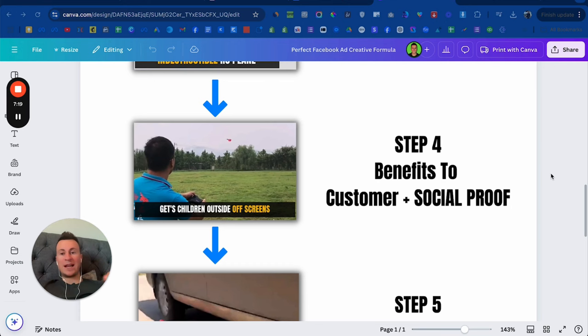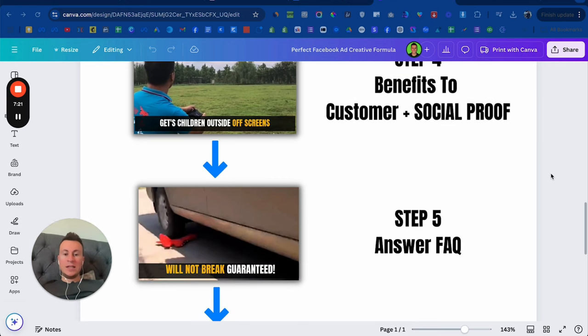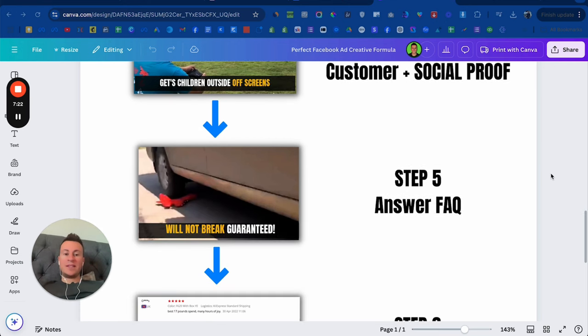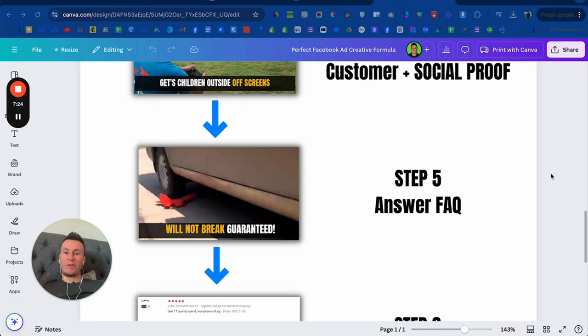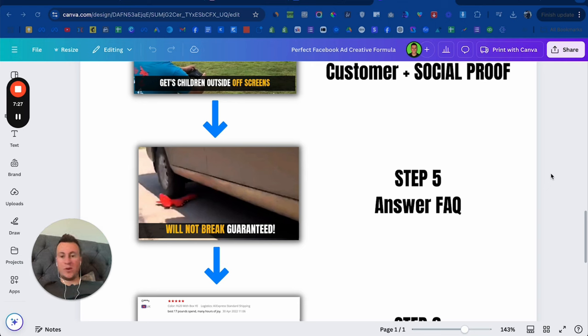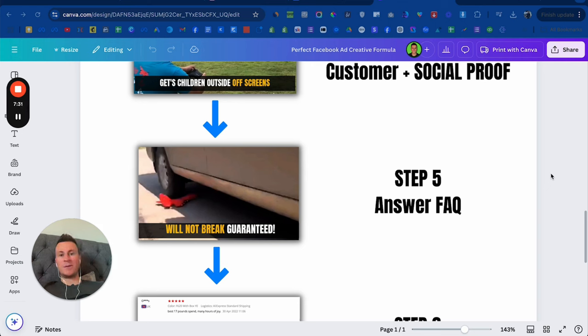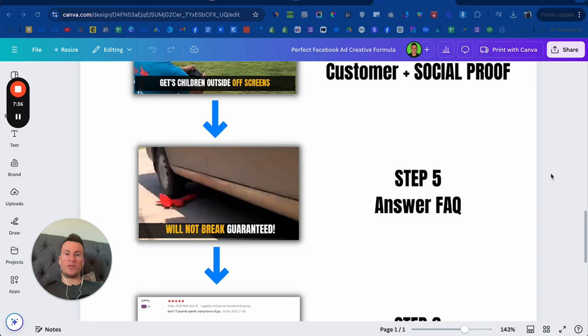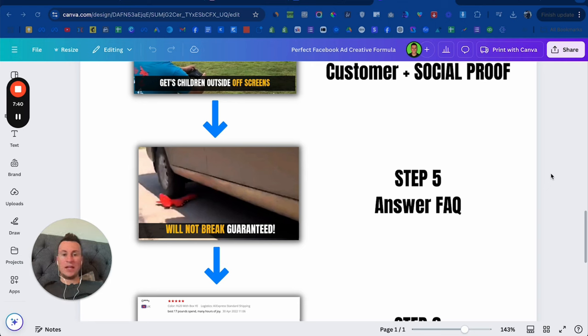Step five: answer the FAQs. What you want to do in your video ad creative is give your consumer all of the information they need to know about a product, so that when they arrive on your website they're ready to make the purchase there and then. If they have to spend time searching around on your website for answers to questions, the more time they have to get distracted or bored and end up leaving without making a purchase.